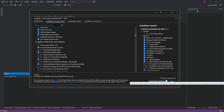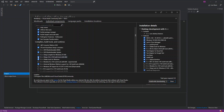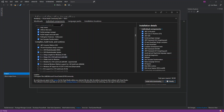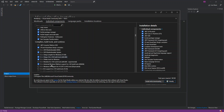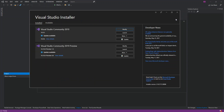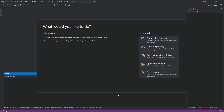Once you check that box, you can click Modify and it will be downloaded and installed. I don't need to do that since I've already installed it, so I'm going to close the installer. For the next part, we're going to click on Create a New Project.